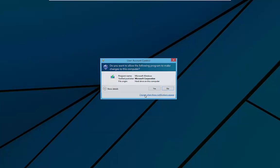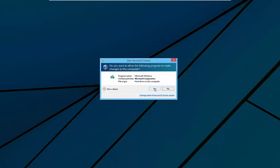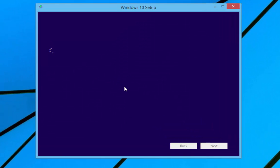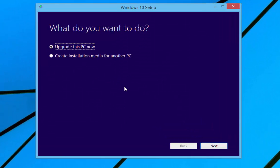That's going to bring up User Account Control. We're going to yes to that. Then we can close the browser down. Now the Windows 10 setup dialog box will open and we need to select Upgrade this PC now and then click Next.